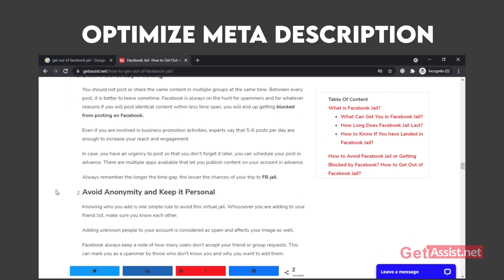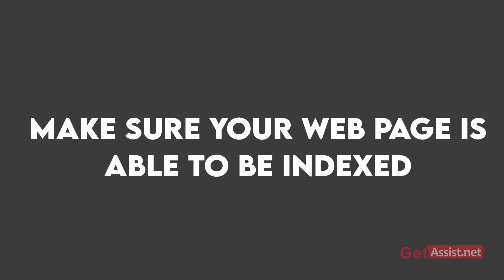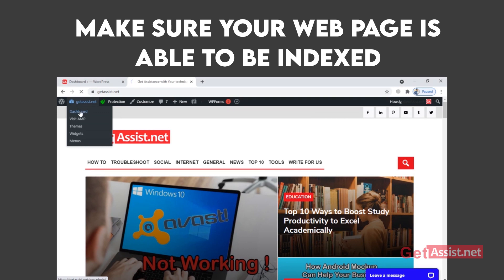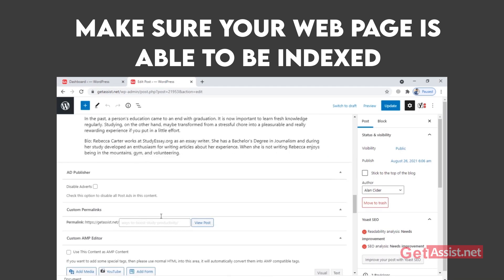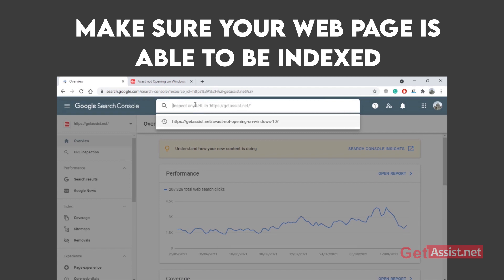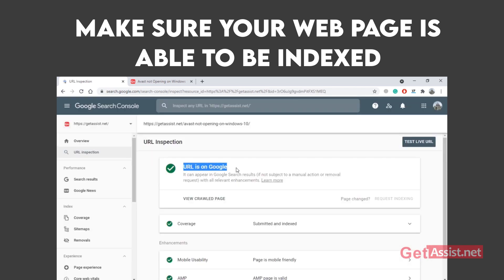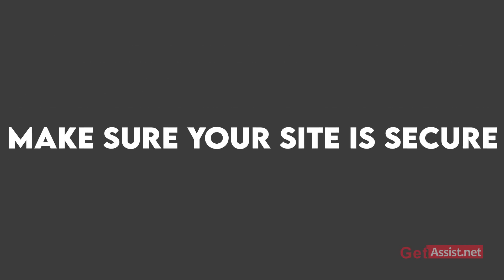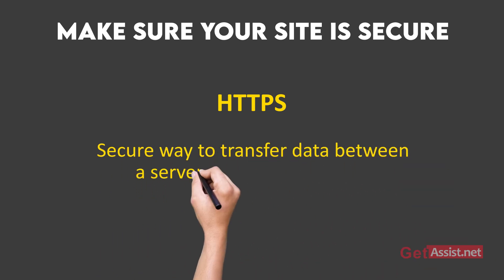The next thing you need to do is make sure your web page is able to be indexed. For this, make sure that you haven't applied a no-index tag to your pages, as this will restrict search engines from accessing your content. Non-indexed pages will never show in search results as they cannot be crawled by search engine bots. You can use the URL Inspection tool in Google Search Console to submit your newly published URL — the inspector will test whether your page can be indexed or not. If it is not, click on 'Request Indexing' and Googlebot will crawl and index it. This tool will also help if you have updated your content.